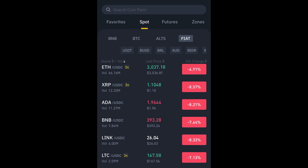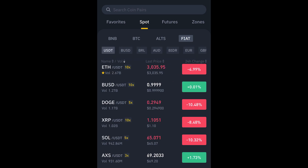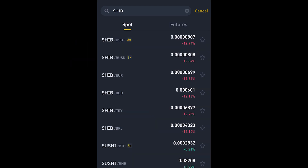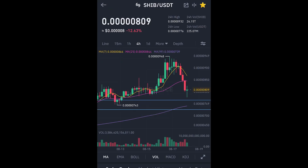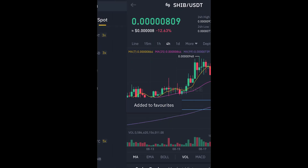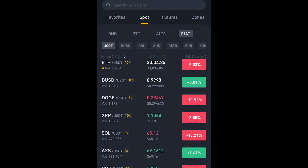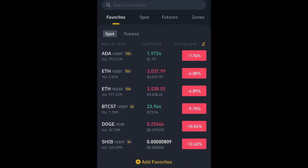I'll hit Spot again as a reminder. I'll deselect the Euro and go back to USDT. When you're here you can search a different currency — you can see your recent search history and click directly on a previously searched currency. I'll press that to add it, and when I go to favorites it's just been added.